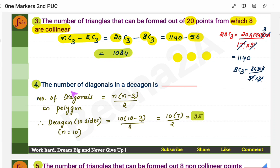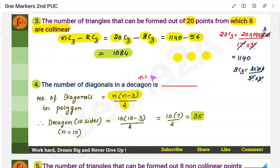Similarly, to find the number of diagonals in a decagon, the general formula is n(n-3)/2. For a decagon, n equals 10. So substitute n as 10 and you'll get the number of diagonals.